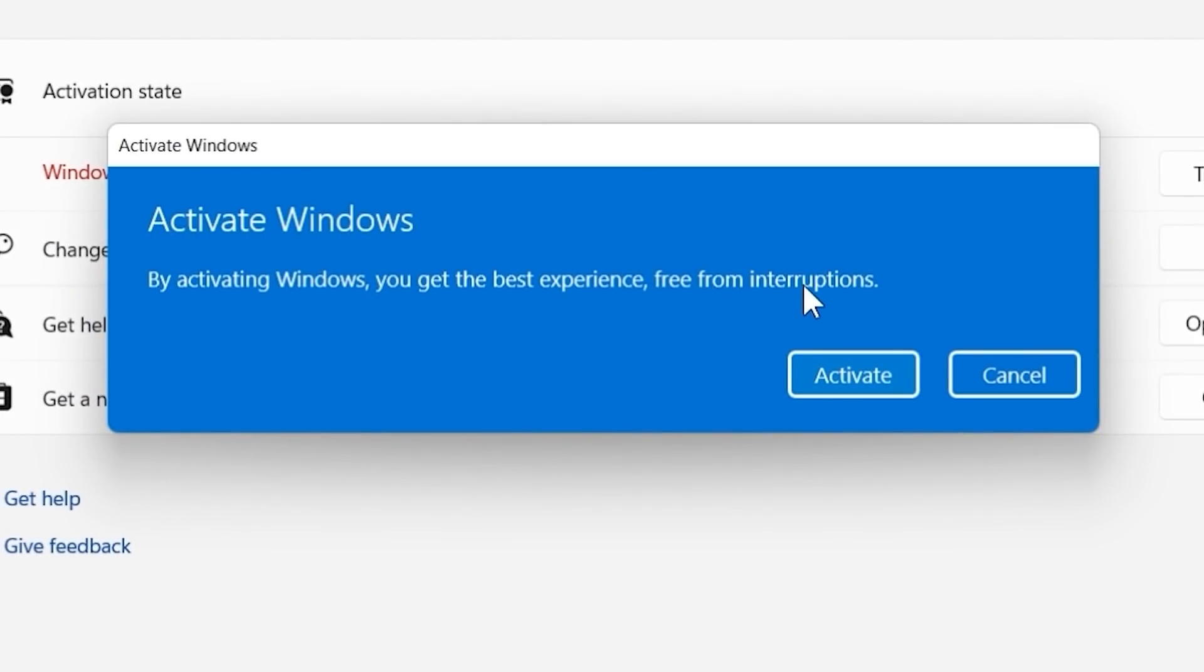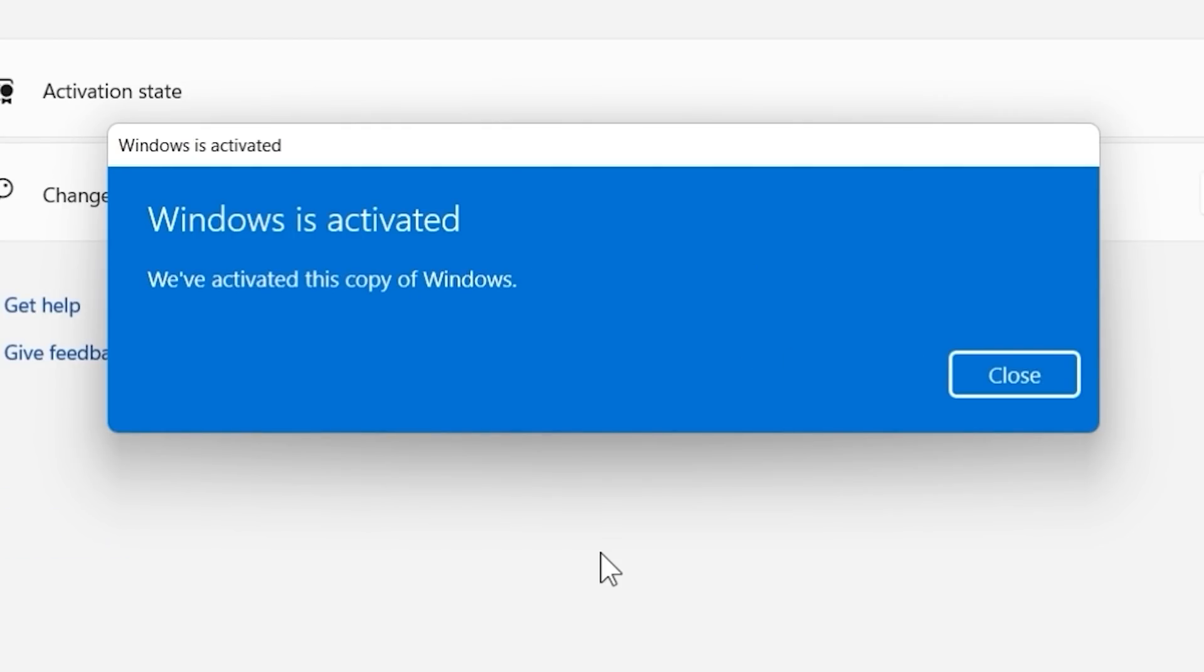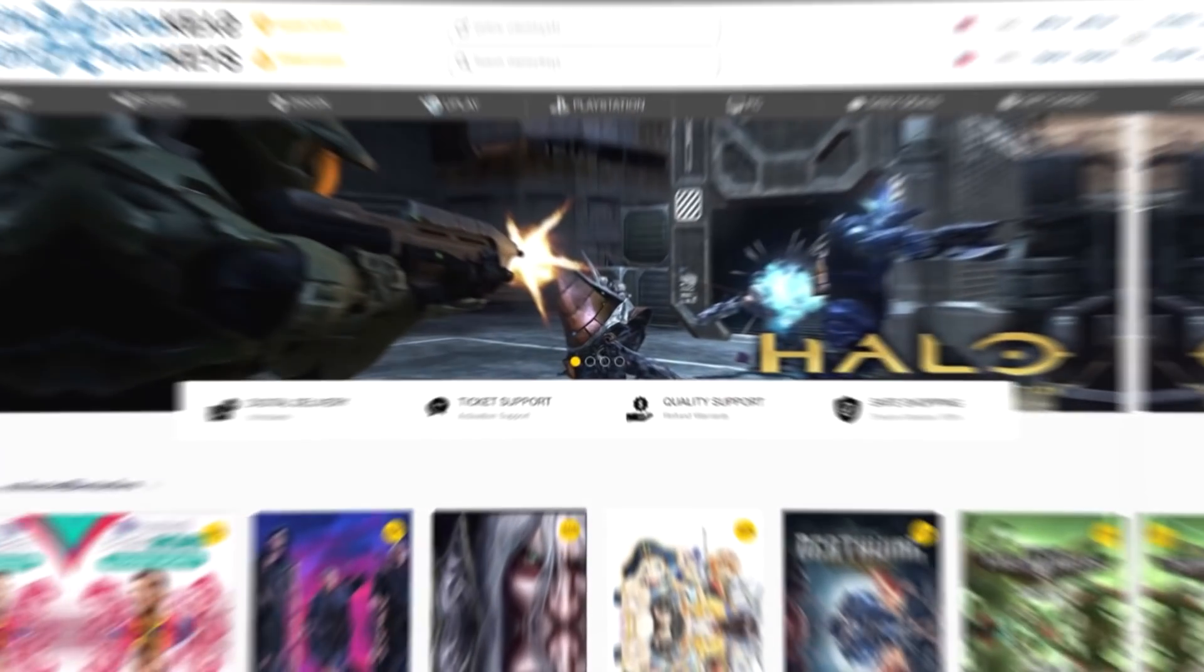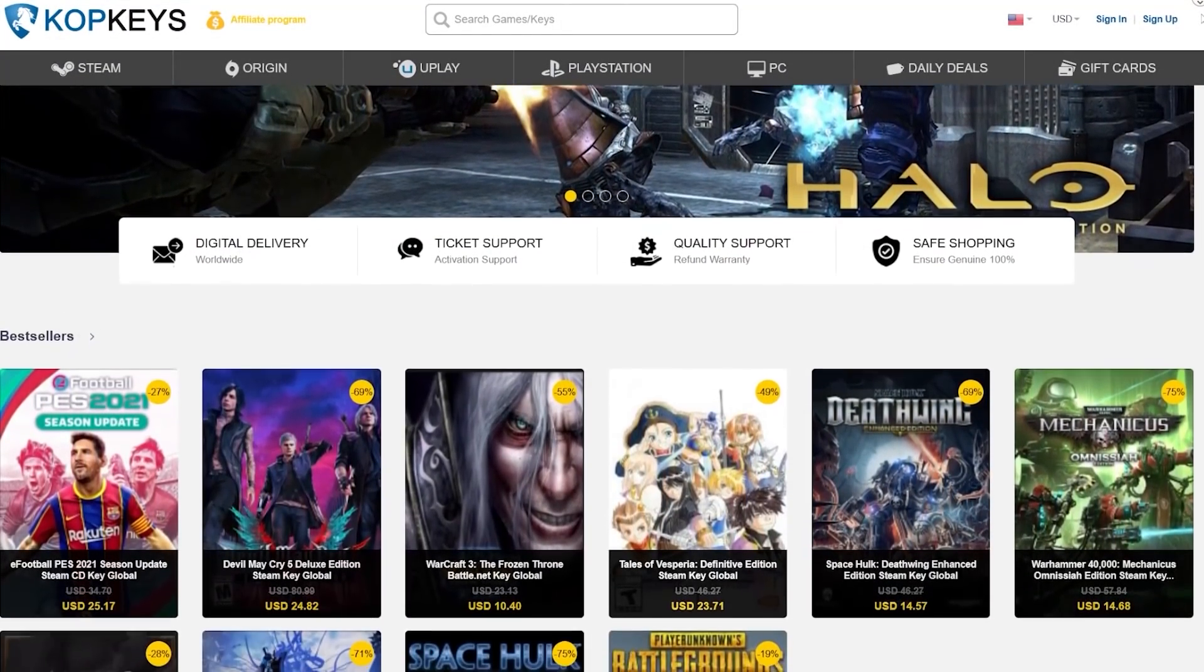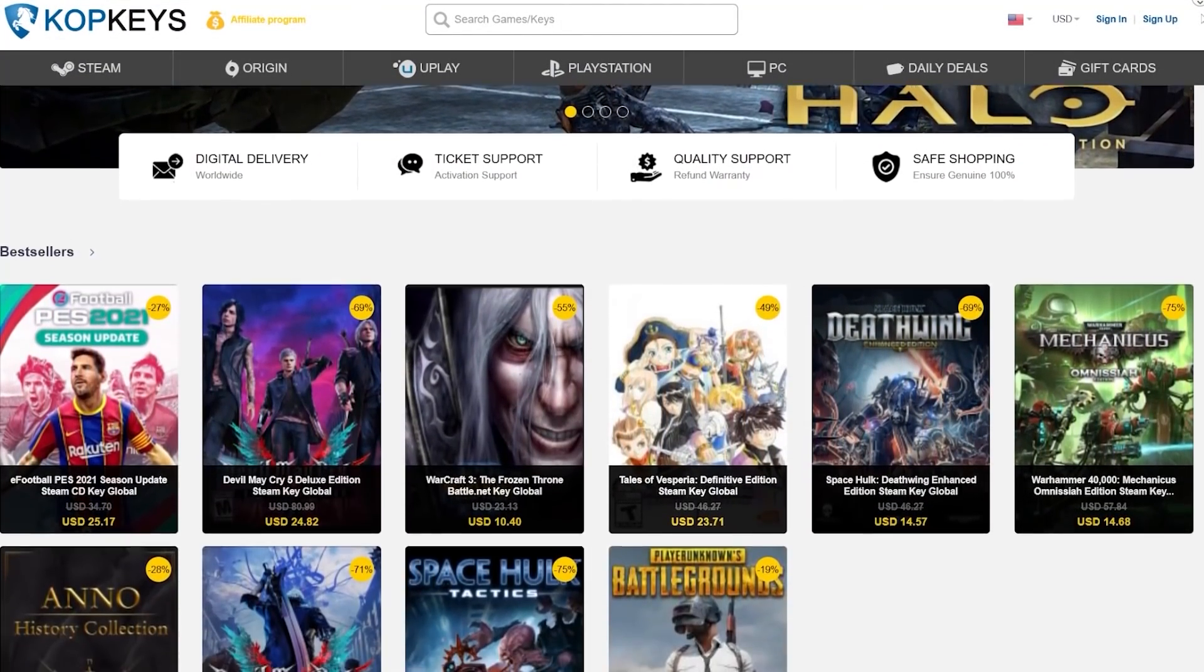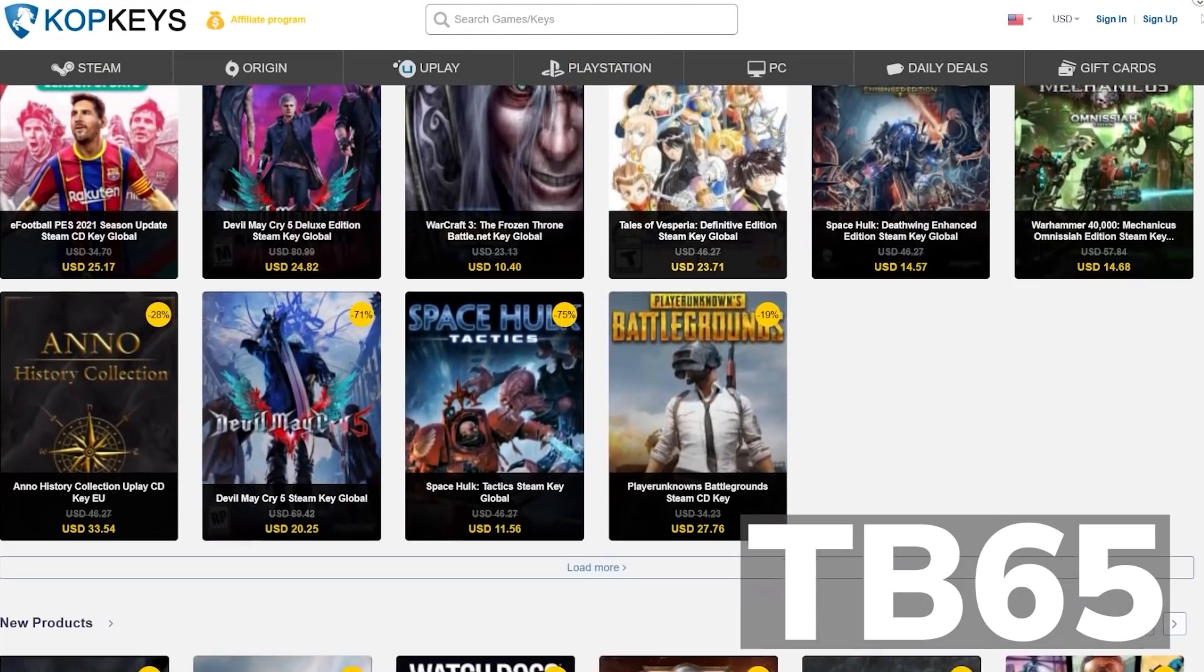To activate the license, go into settings and activation, click on change product key, paste the license and in a few seconds your Windows will be activated. You can use this license to upgrade or to activate Windows 11 also. Check out copkeys.com at the link below and use the promo code TB65 for a 65% discount.